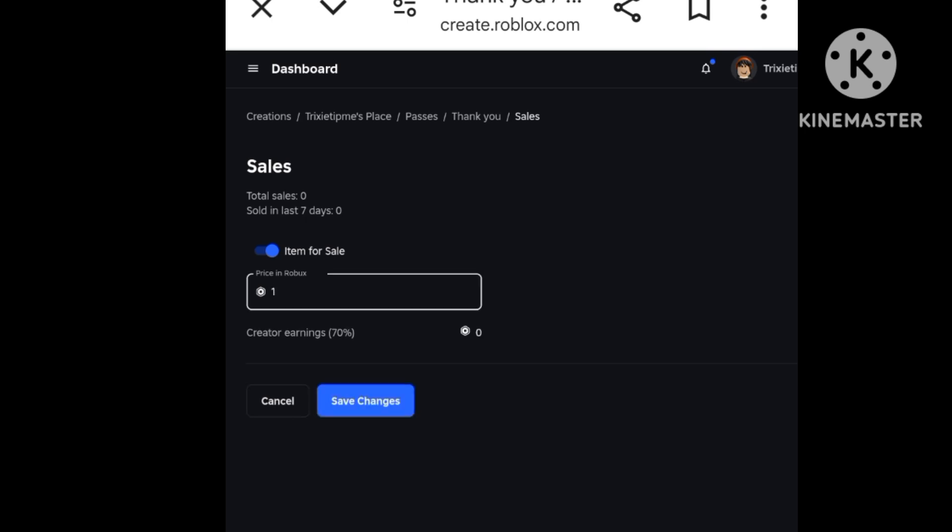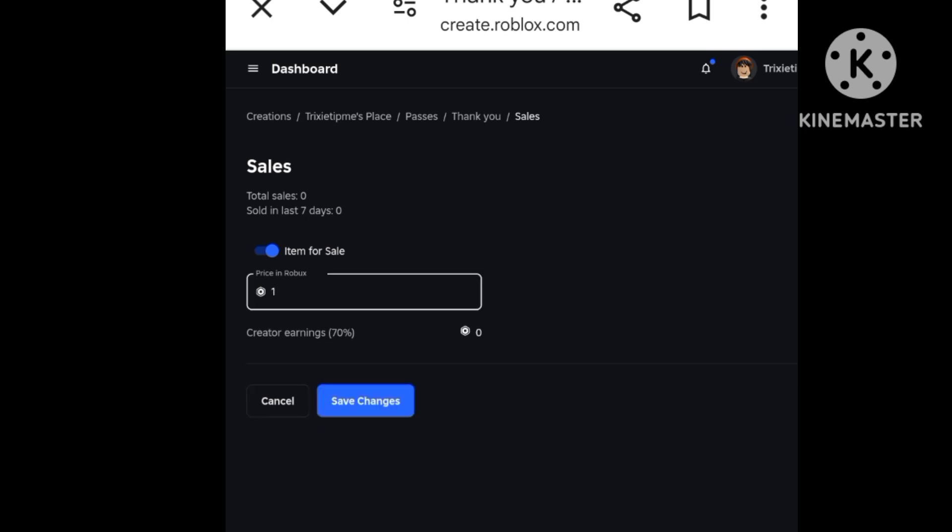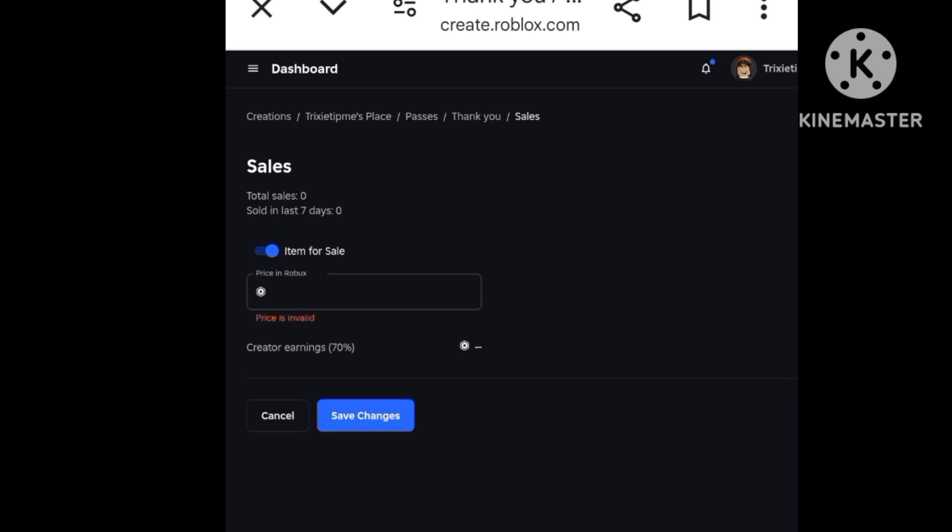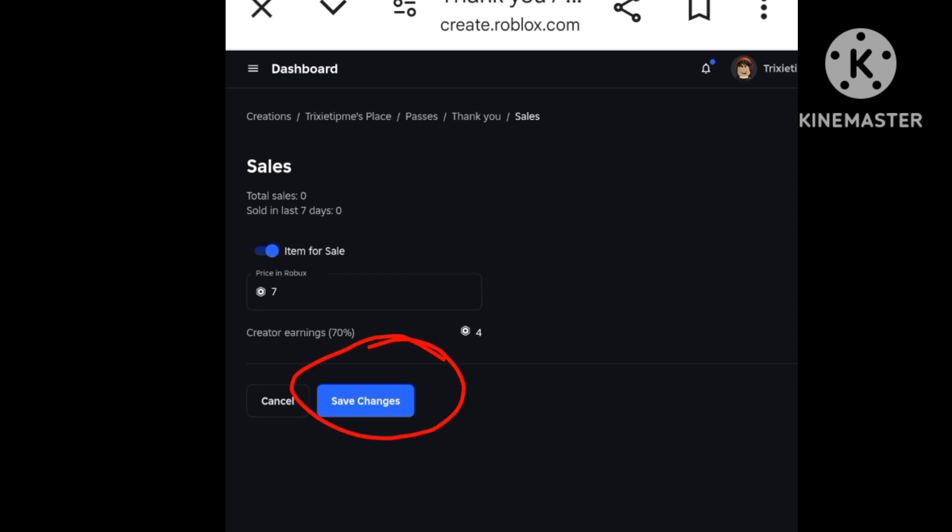Because you earn 70% of the earnings, and it will get zero Robux for that. For now, I'm going to put a random number like 7 and press save changes.